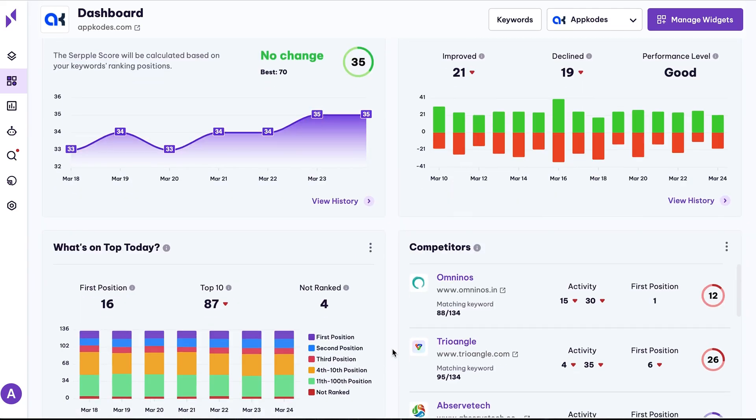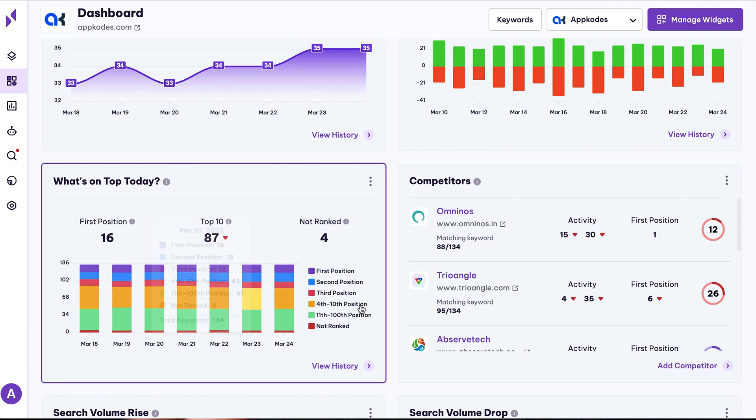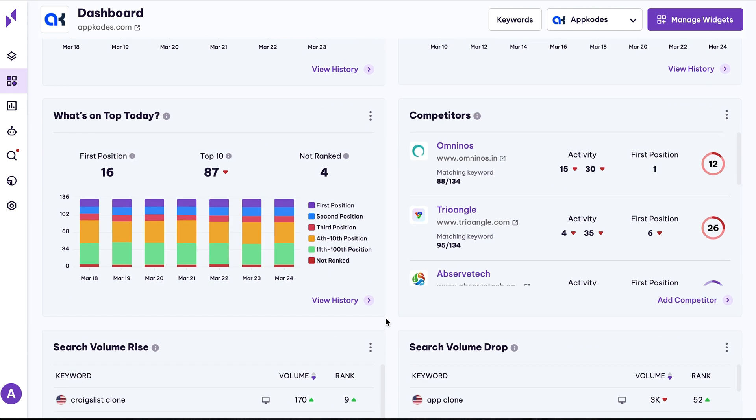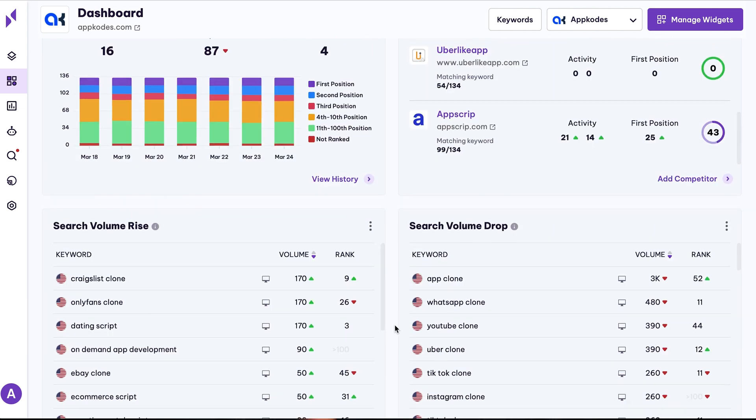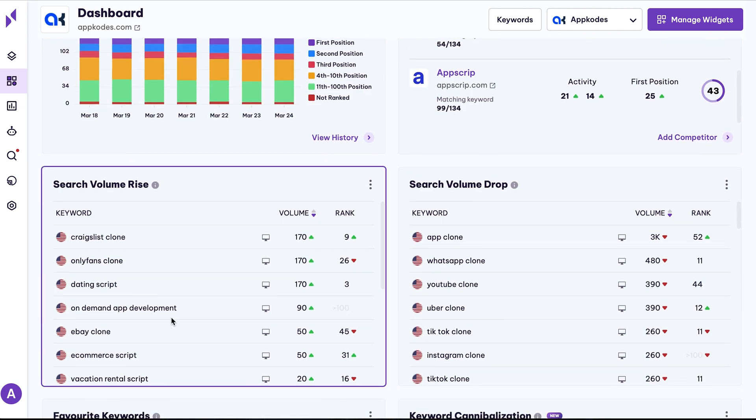Now, all your site data will populate in the dashboard, like keyword ranking, competitive statistics, search volume performance, and more.